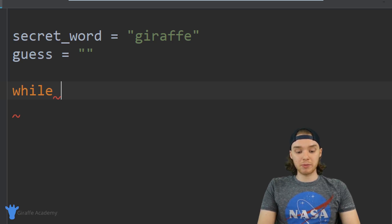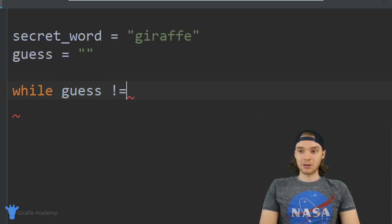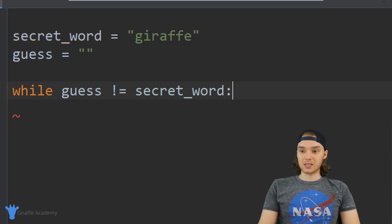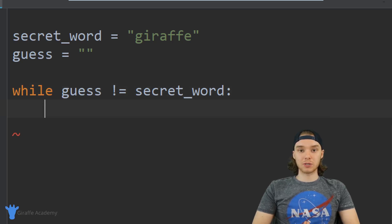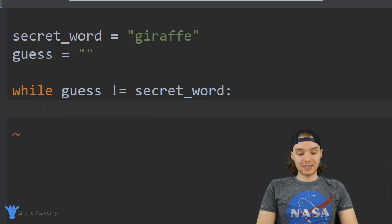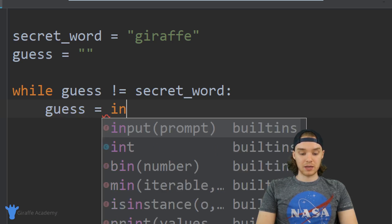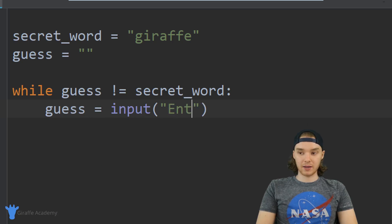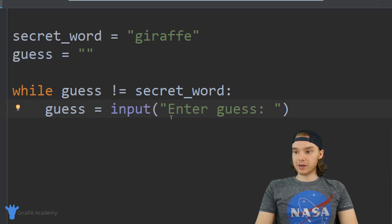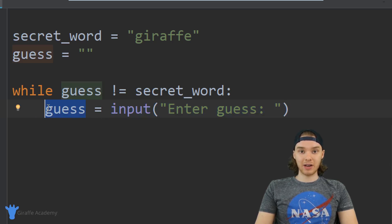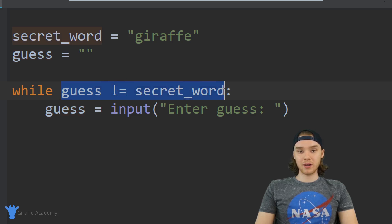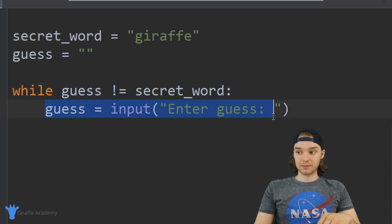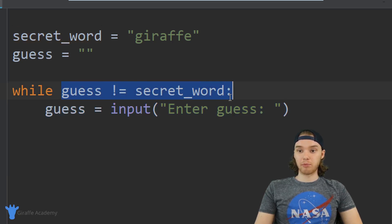I want to keep looping as long as the user's guess is not equal to the secret word. So as long as they haven't guessed the secret word, we're going to keep going through this loop. Inside of this loop, we're going to ask them to input the secret word. So I take the guess variable and set it equal to input(), and I'm just going to say 'enter guess'. We're basically telling the user to enter their guess, storing whatever they enter inside of the guess variable. Then we come back up, check to see if the guess is equal to the secret word. If it isn't, we do it again; if it is, we break out of the loop.